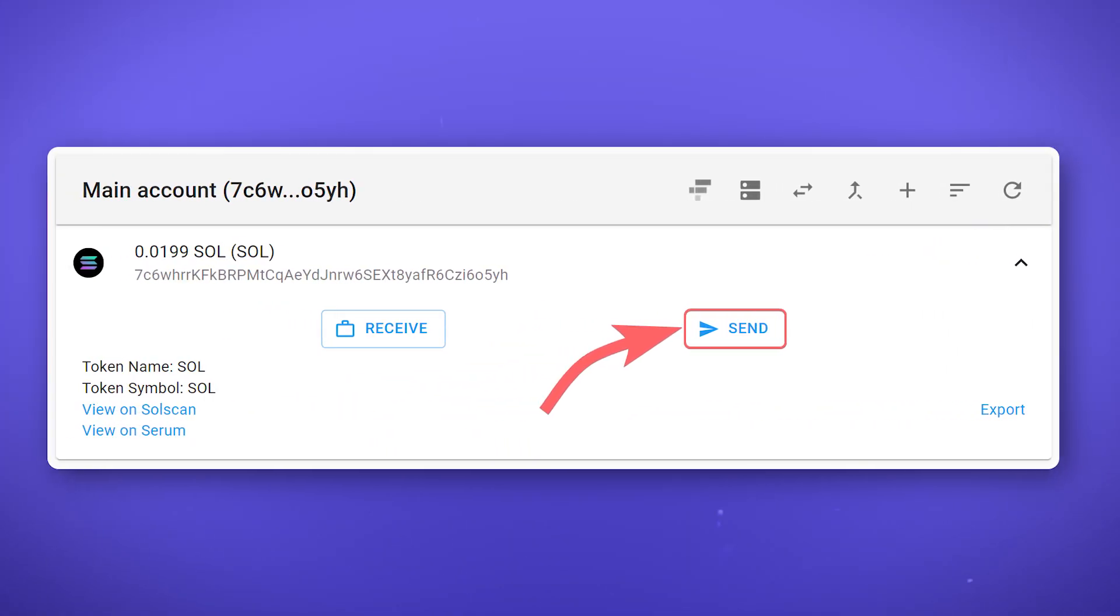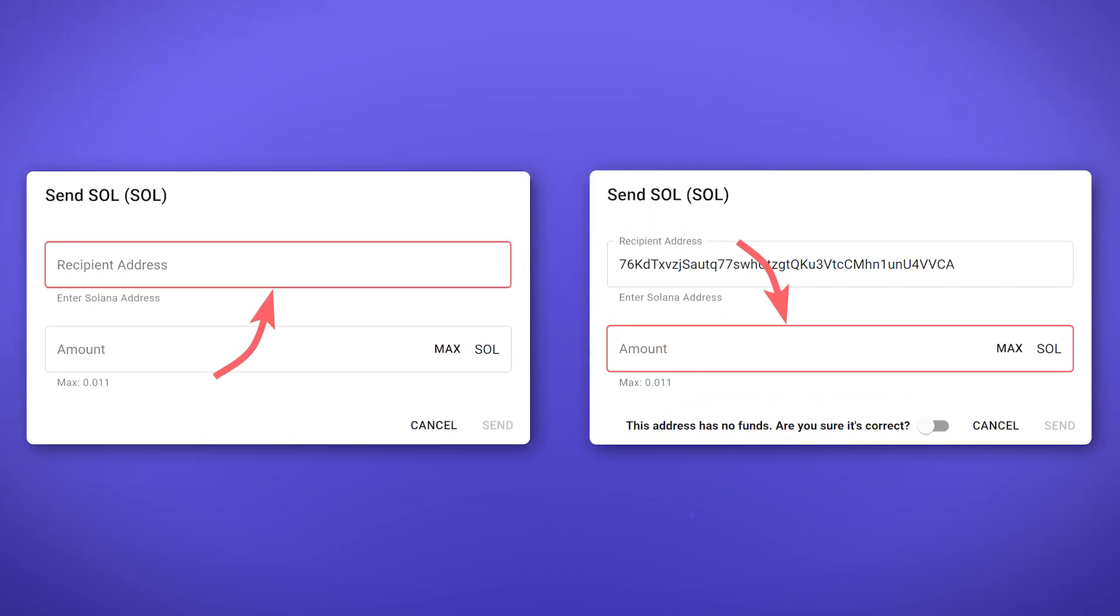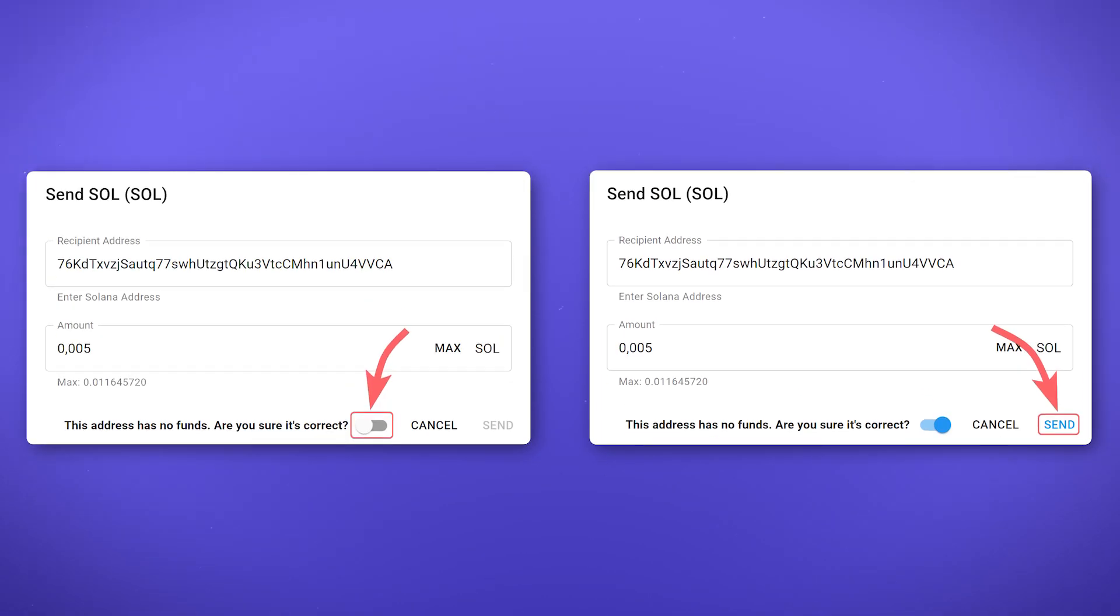To send SOL, click on Send, enter the recipient's address and the amount of SOL tokens that you want to send. If the recipient does not have SOL on the balance, you will need to additionally confirm the transfer and click Send.